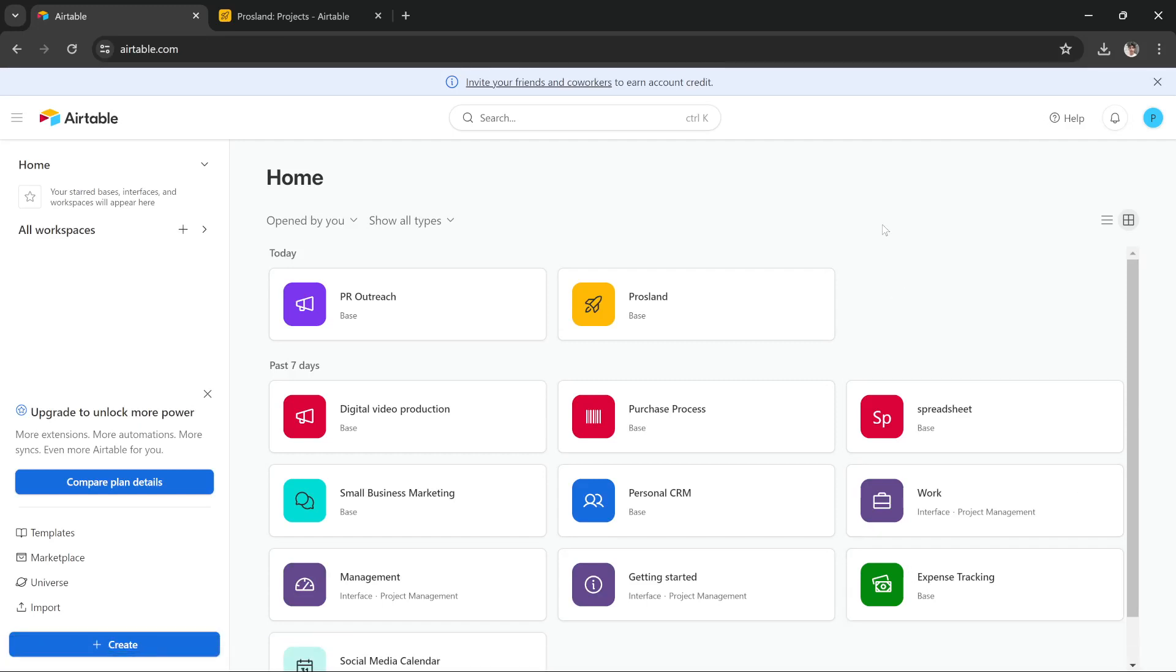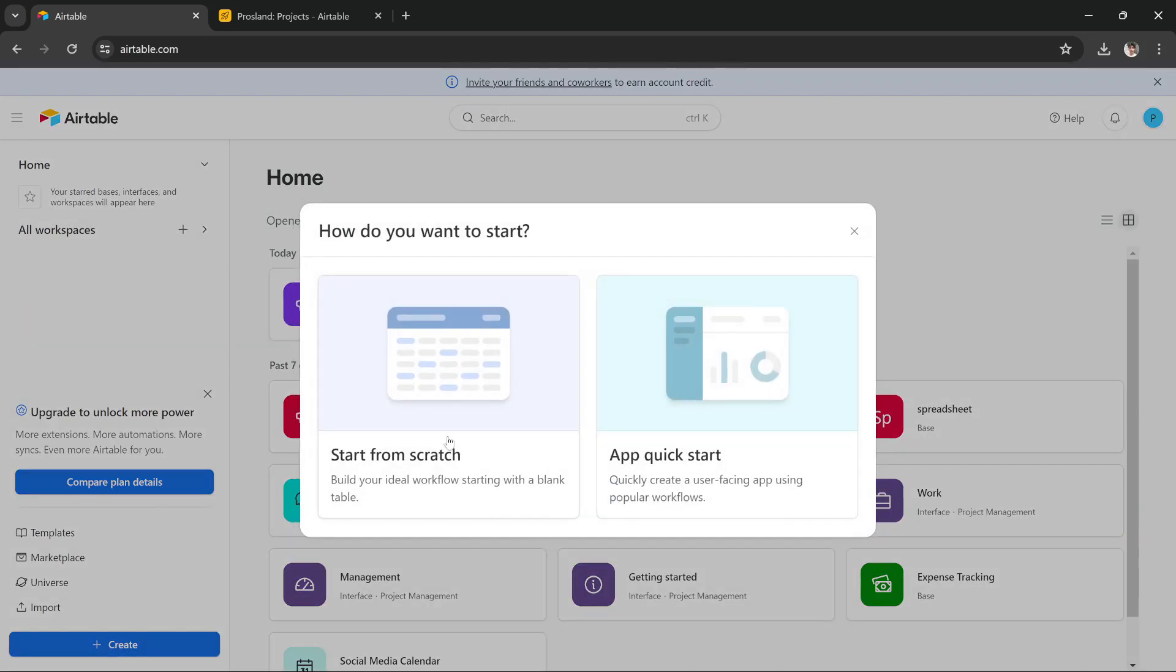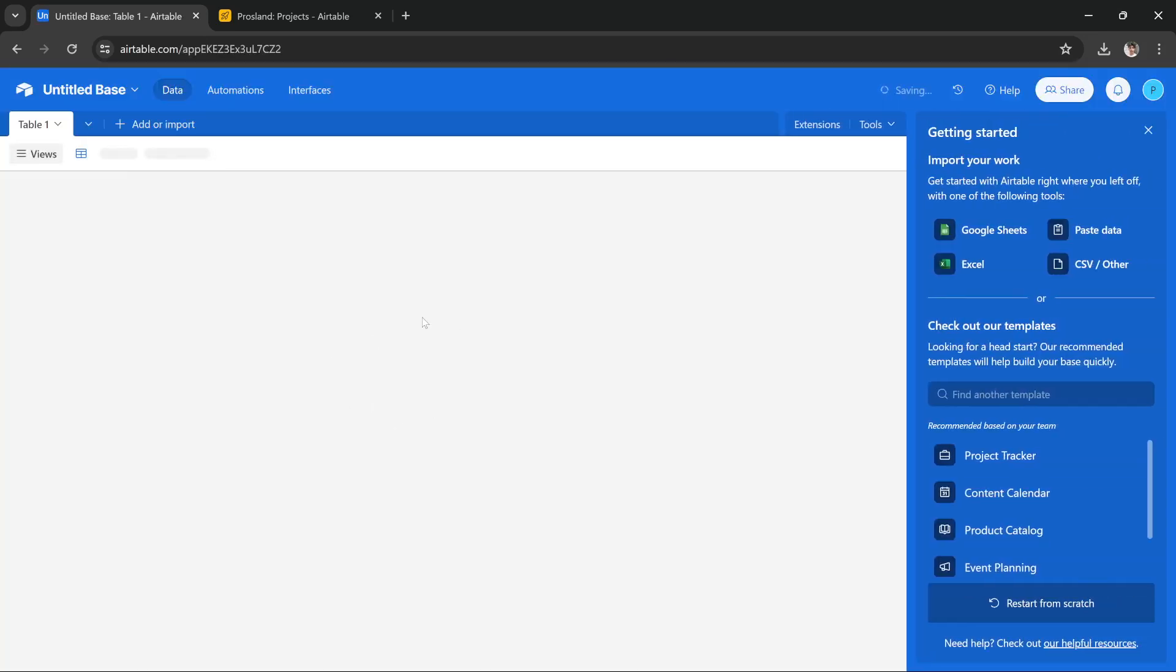Hi guys, in this tutorial I'm going to teach you how you can build a financial dashboard in Airtable. So you have to open Airtable and then you have to press this create button and then you have to press start from scratch.